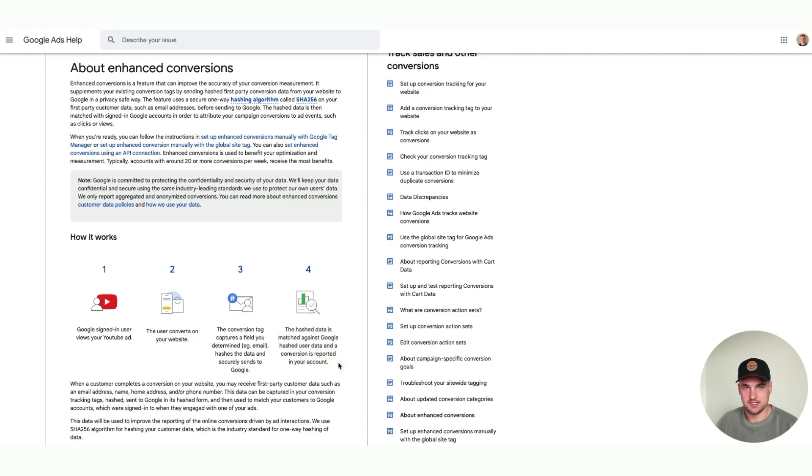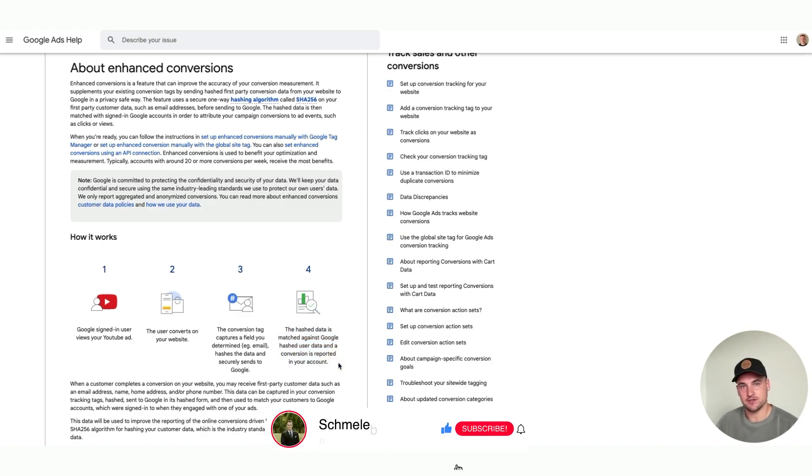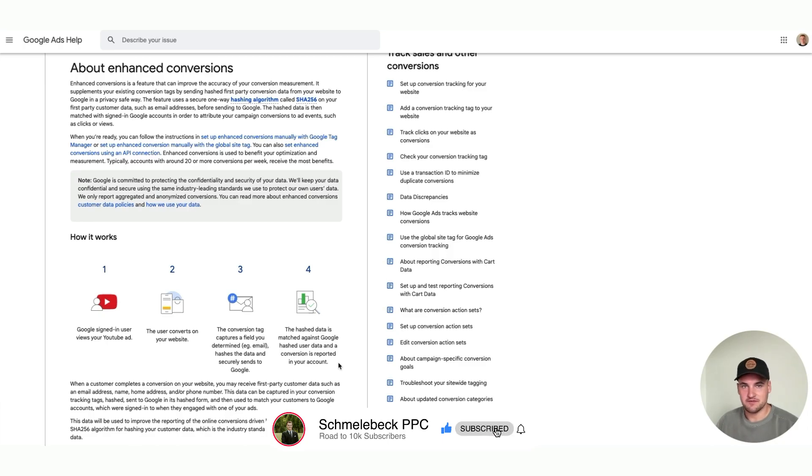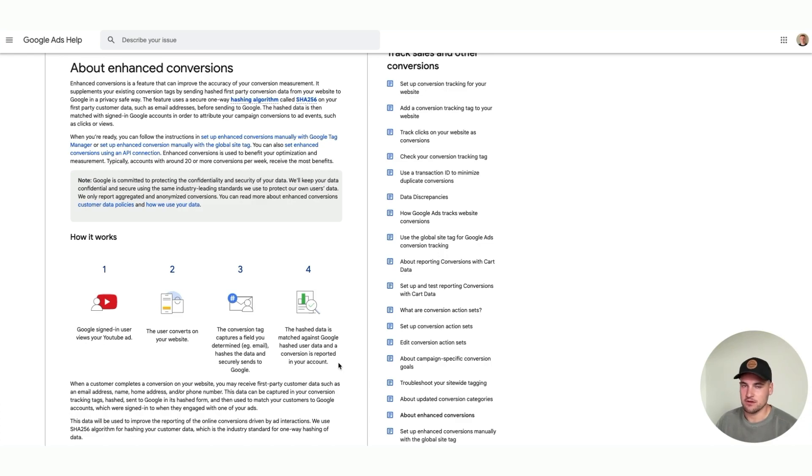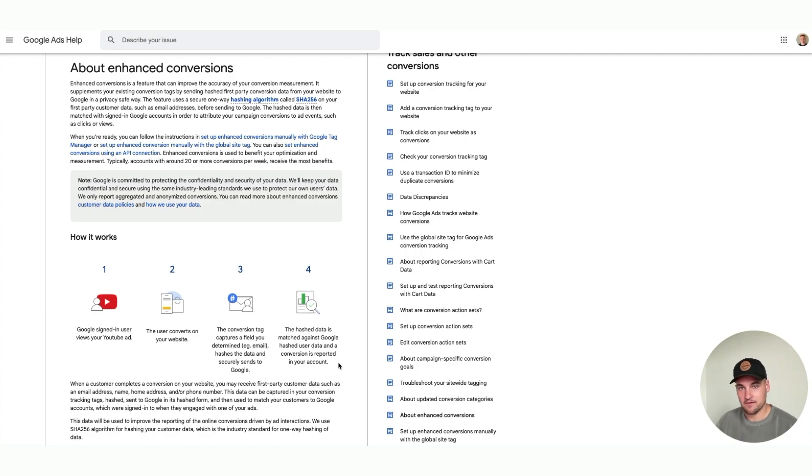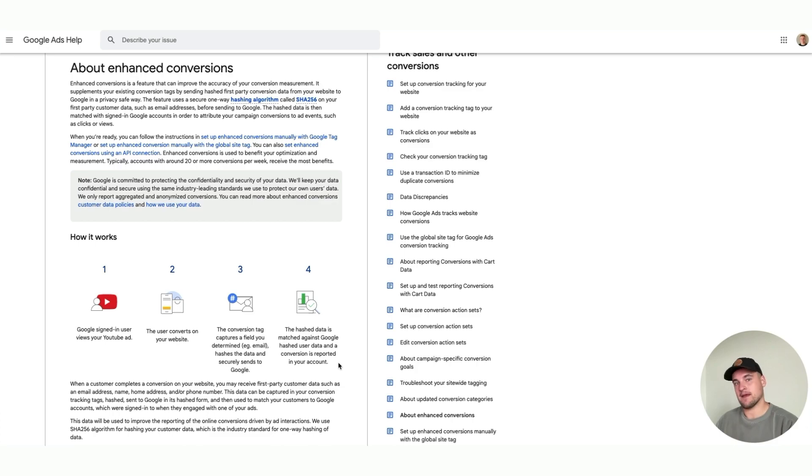Basically what this does is allow people who are signed into Google to have cross-device and cross-session activity captured even with a lot of time between an interaction with an ad. That would normally get lost in attribution and be attributed to direct, organic, social, referral, something like that, but now it will properly be attributed to the first ad campaign that they saw or interacted with.